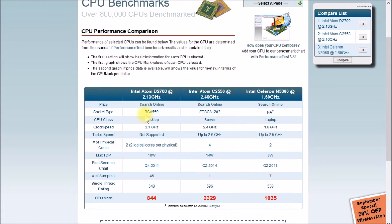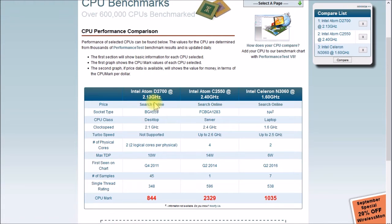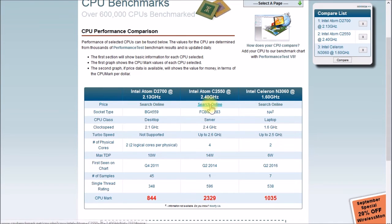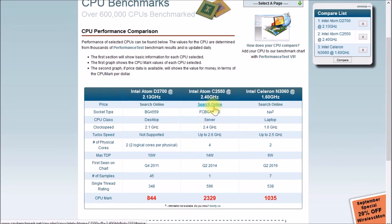One thing that's not on here is this processor is a single channel memory controller only. It has a peak memory bandwidth of 6.4 gigabytes per second. This processor, if you add a second memory stick, can enable dual channel memory support and you get 12.8 gigabytes per second memory bandwidth.